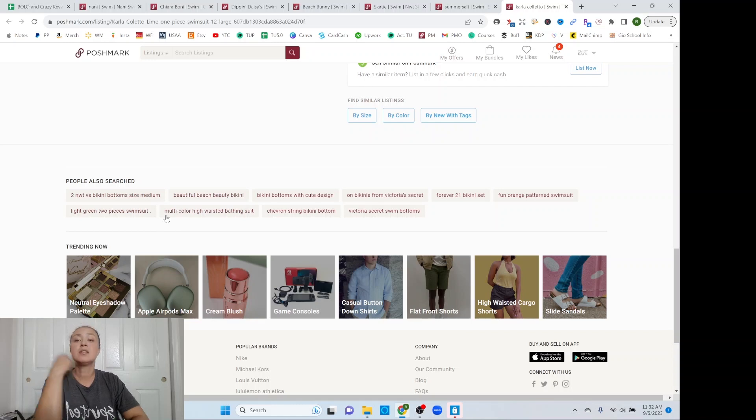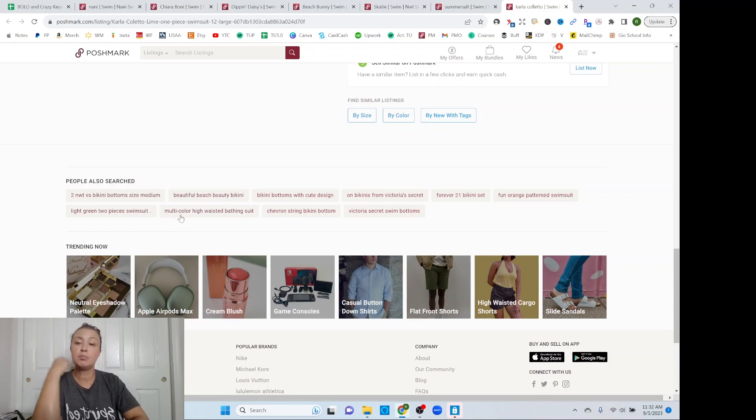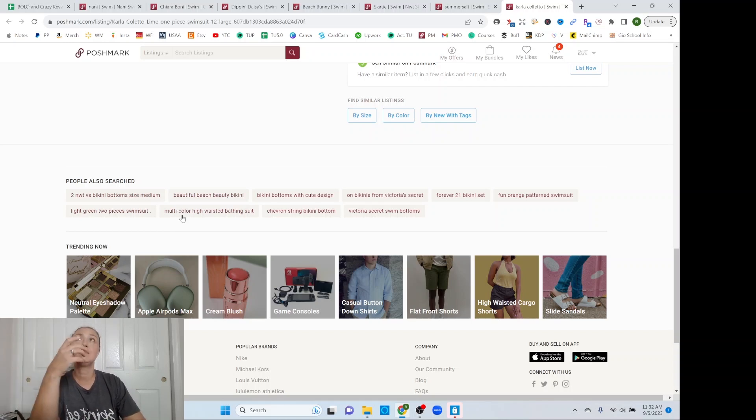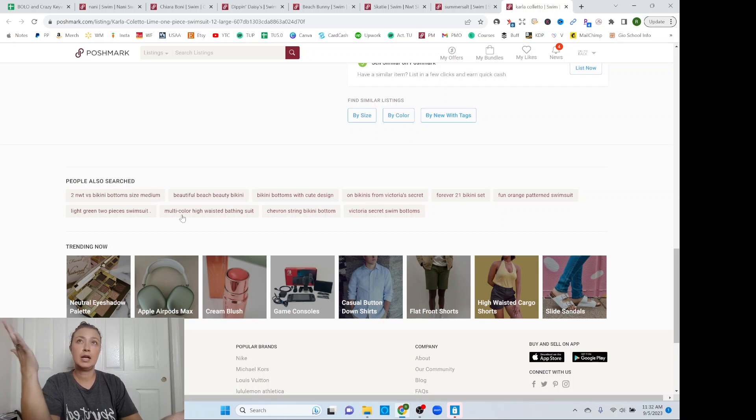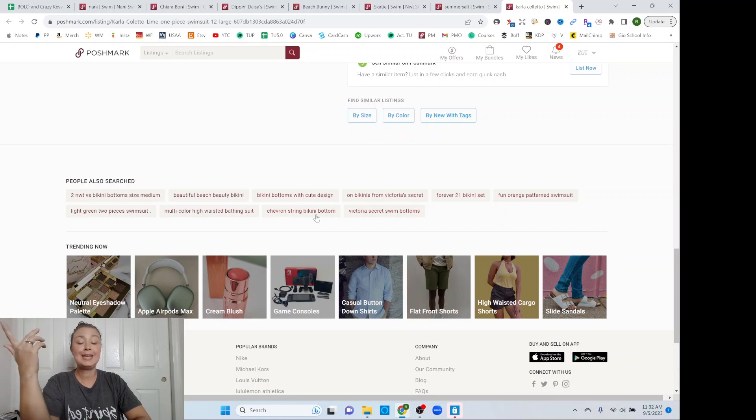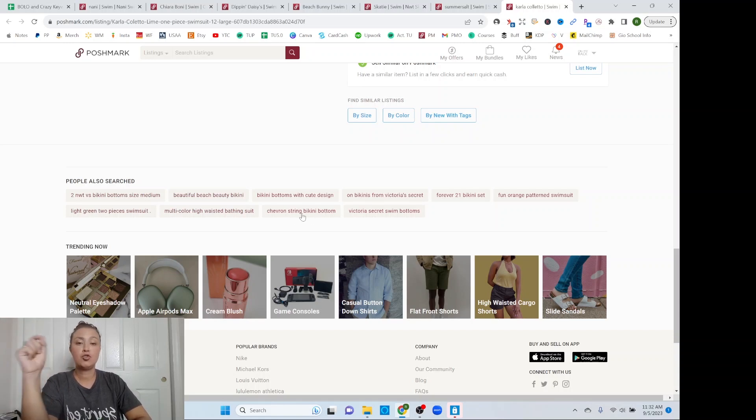This one says multicolor. And I think that's important. Sometimes I put colorful, multicolor so that you can kind of come up sometimes. If it would also kind of make sense, I would put rainbow. Chevron for print, string bikini. That's important. I don't always put that string bikini. That's a good one.